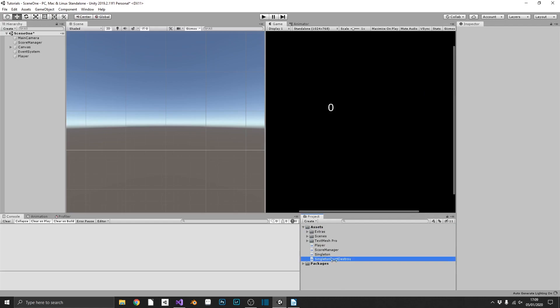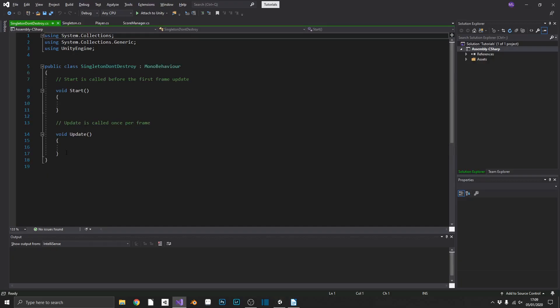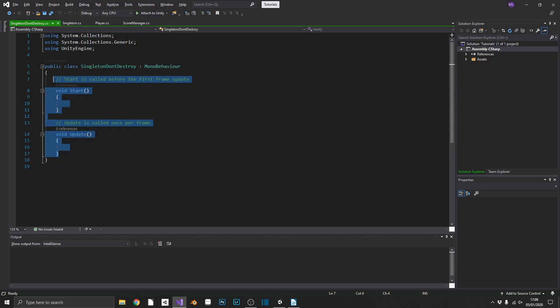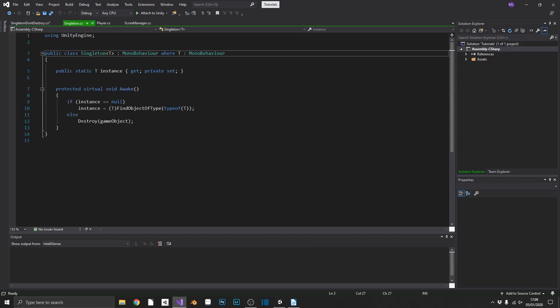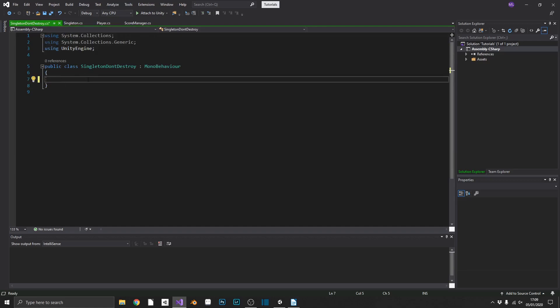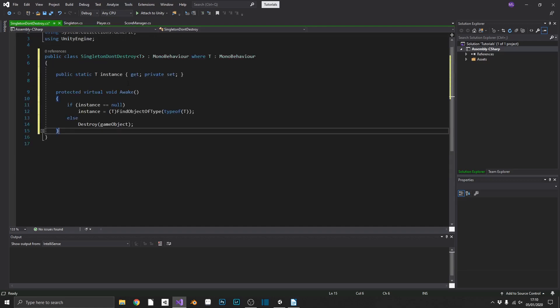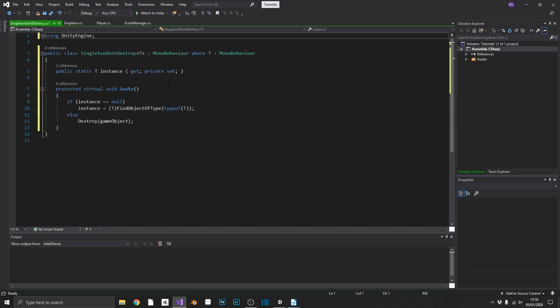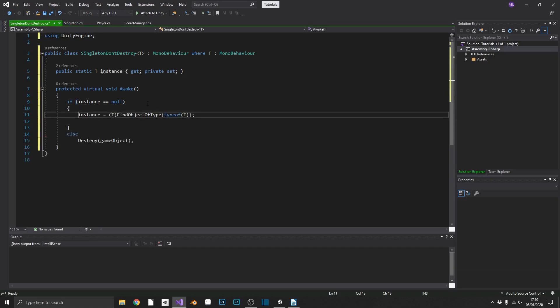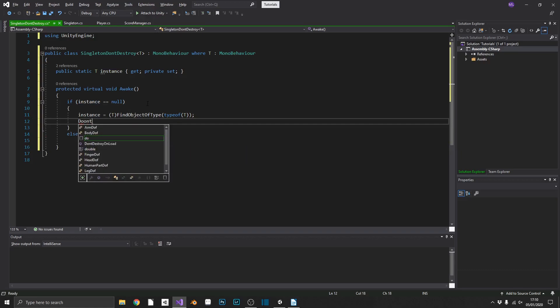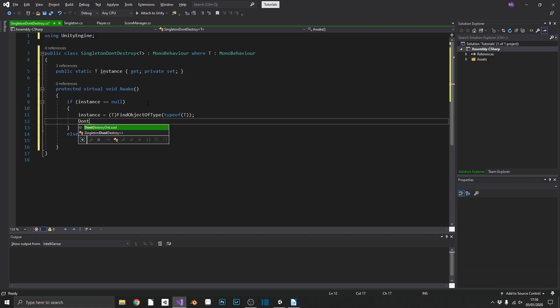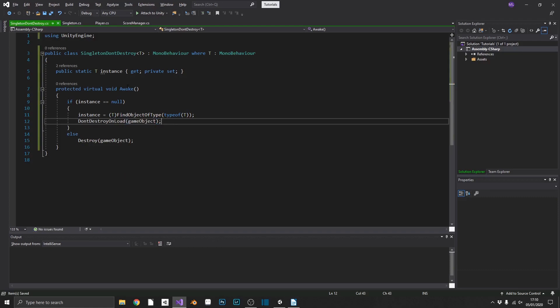And if we open this up in Visual Studio, what we can do, we can copy our original singleton script, all the way up to the class name, like this. And the only change that we need to make is when we create our instance, we want to use our don't destroy, don't destroy on load and pass in the game object.